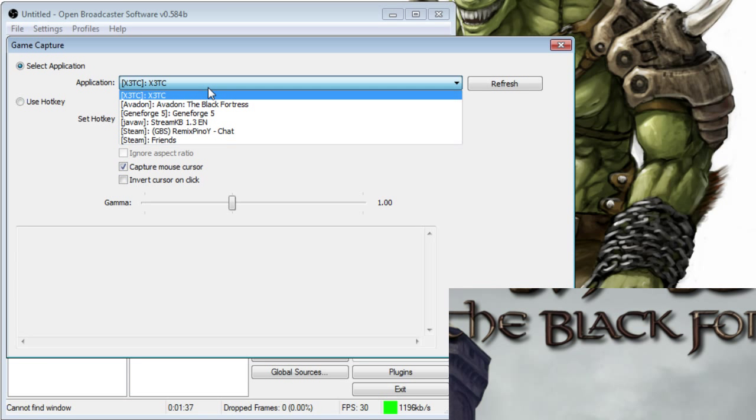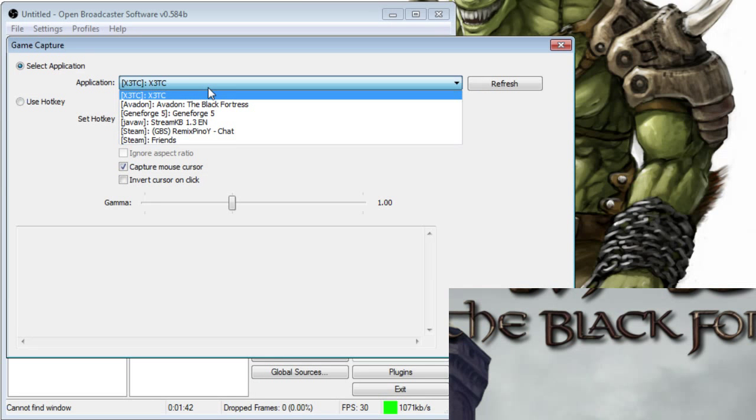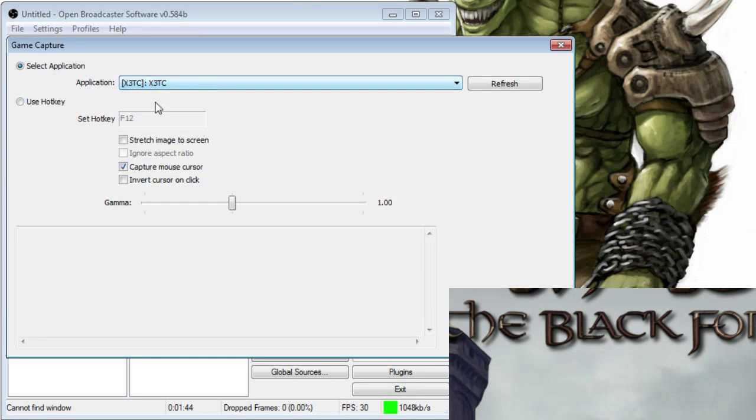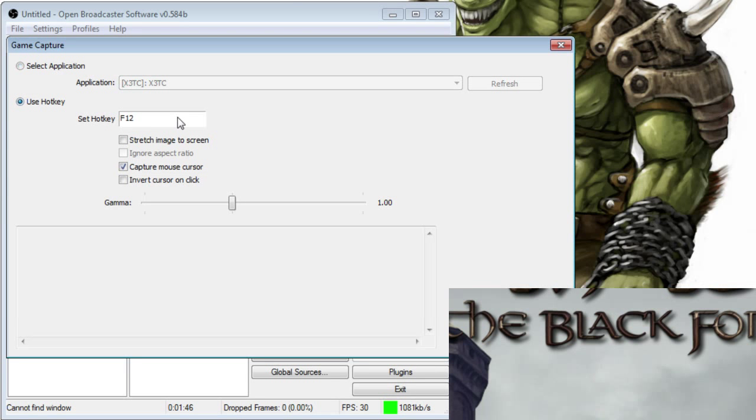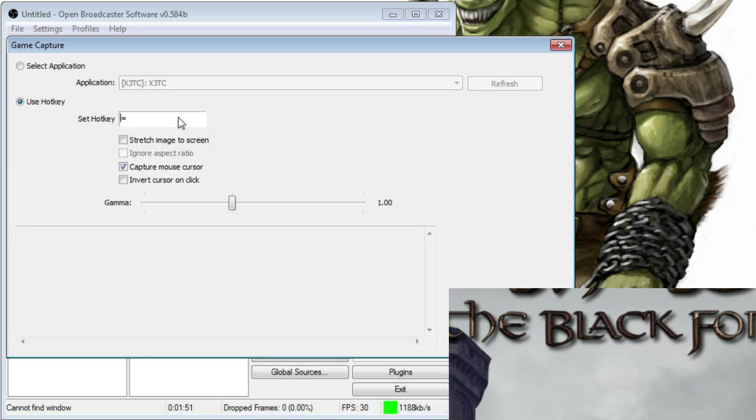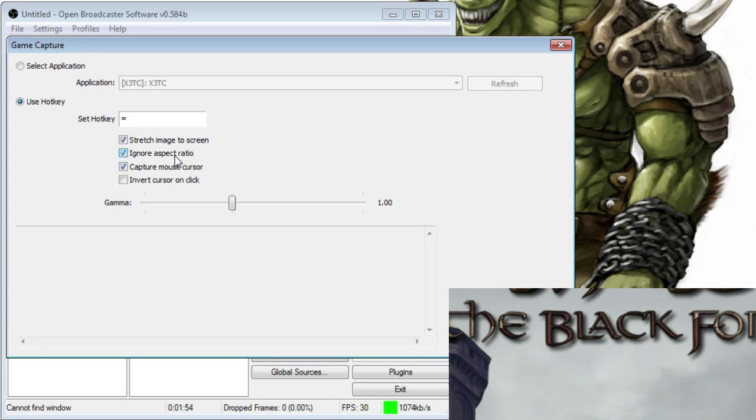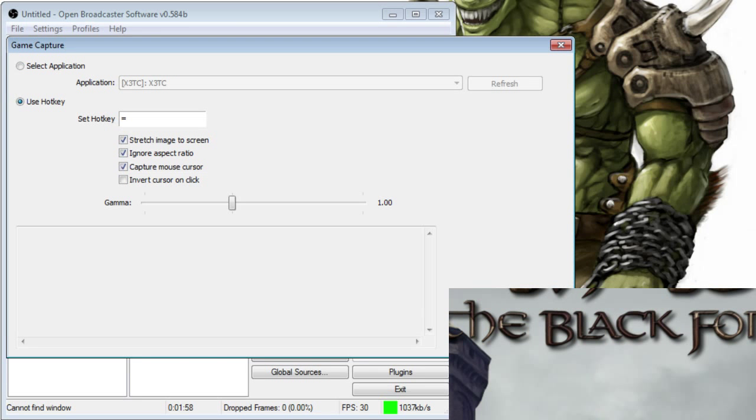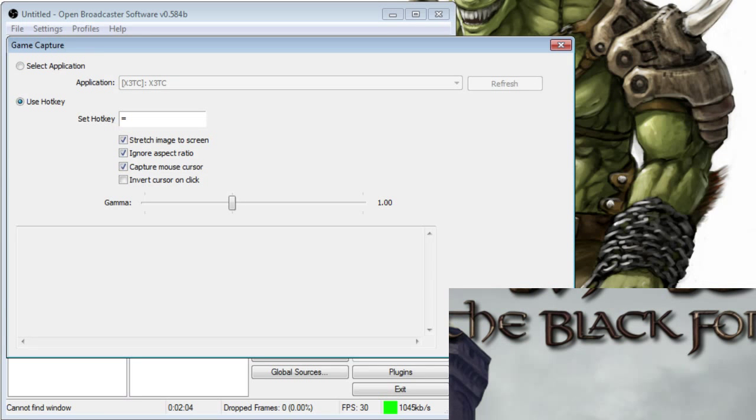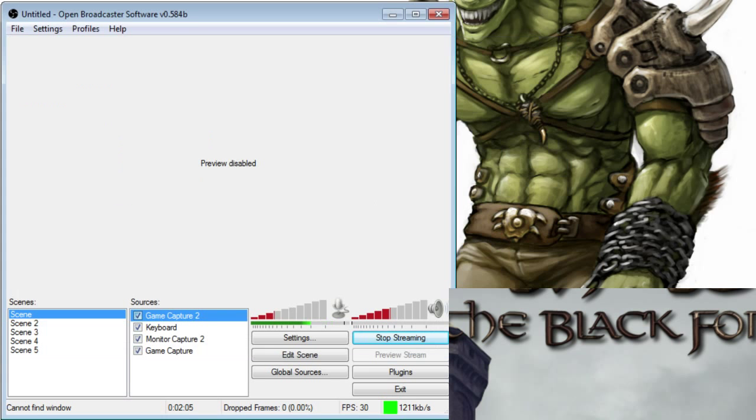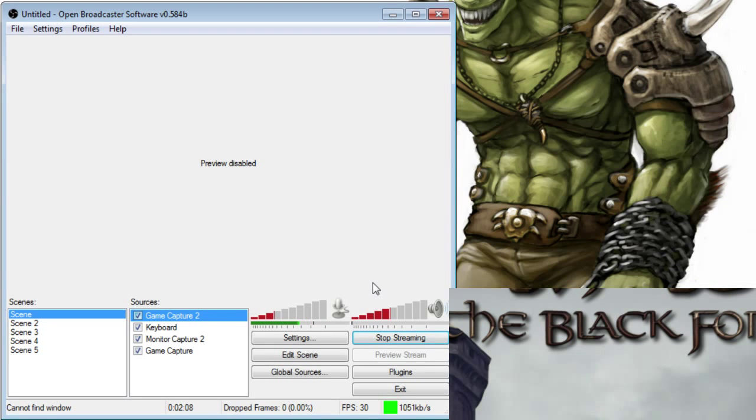But when it's not active or if you're switching between a game, then you have to switch scenes and do some other things. So we're going to instead use this little guy here, Use Hotkey. And I'm going to change that to the plus sign or equal sign, also the plus sign. Stretch the image to the screen. And for right now, I'll just click Ignore Aspect Ratio. If you're playing on 3x4, a 3x4 game on a 16x9 window, it'll stretch it. But we're going to ignore that for now because everything should be set up properly.